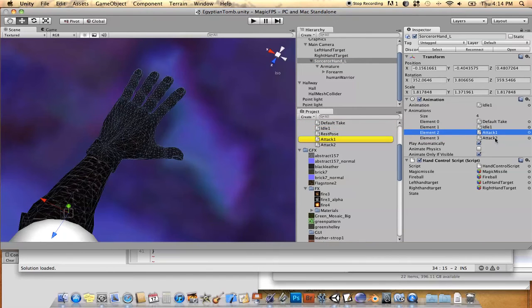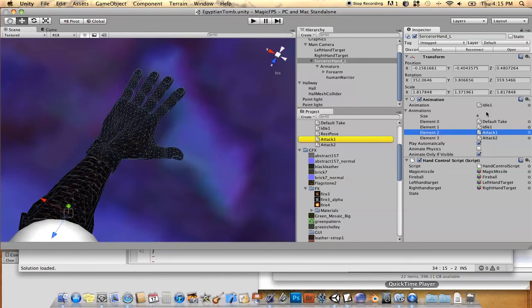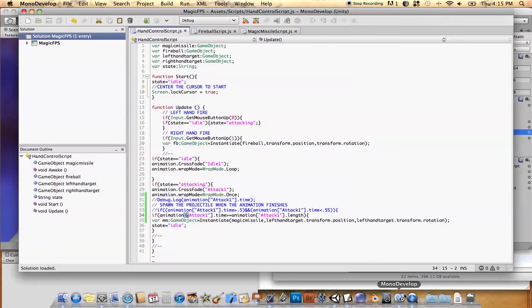I have an element called attack one, idle, attack one, and attack two. Okay, so you have to reference the name of the animation in order for Unity to know which one you're referencing and what the time frame is.